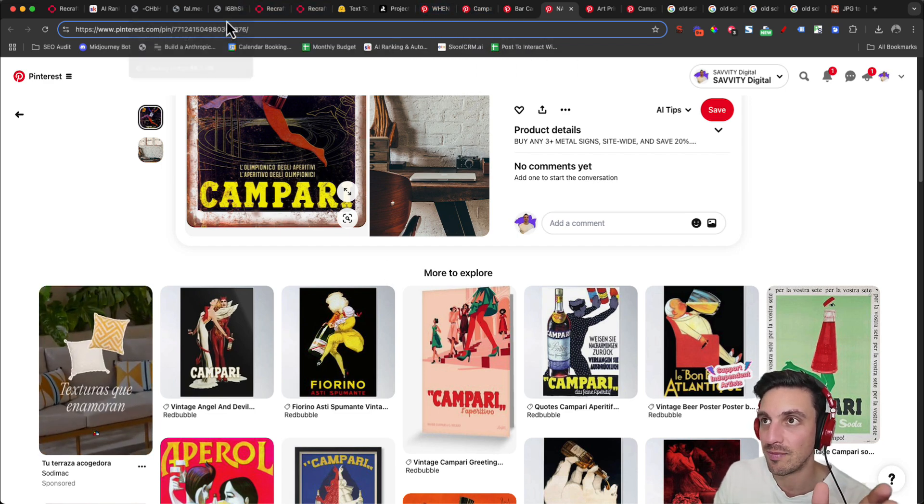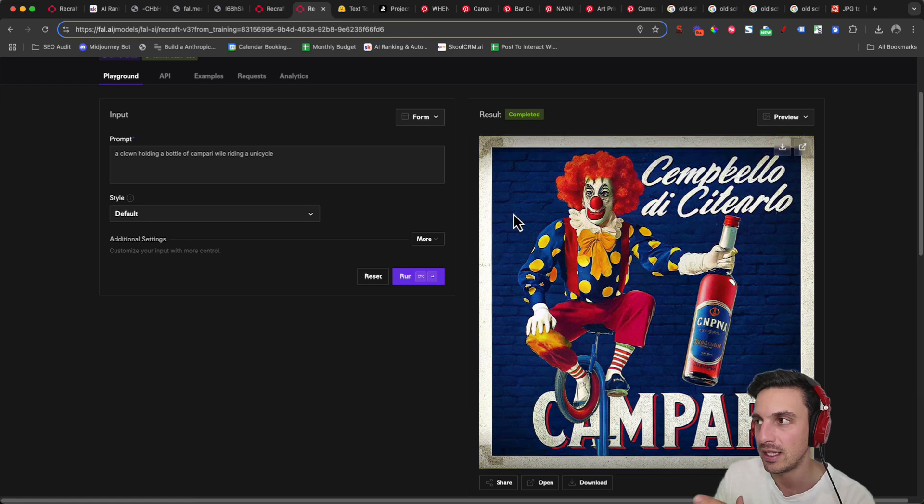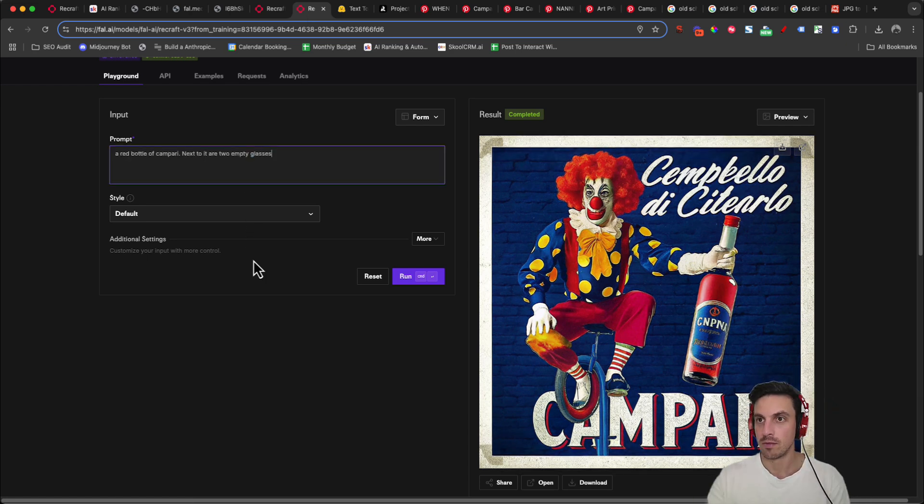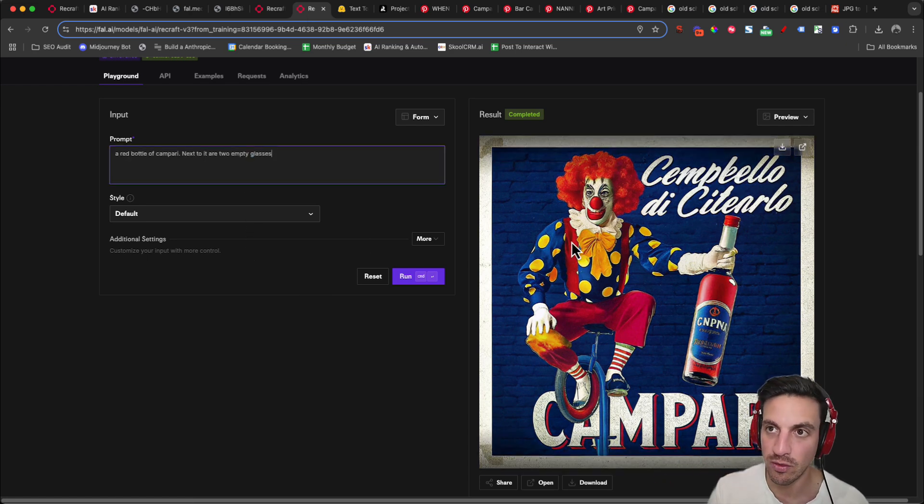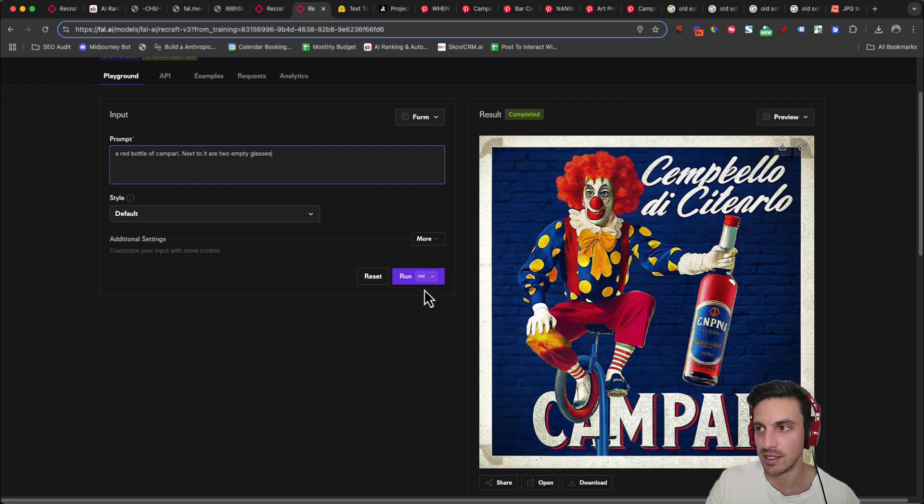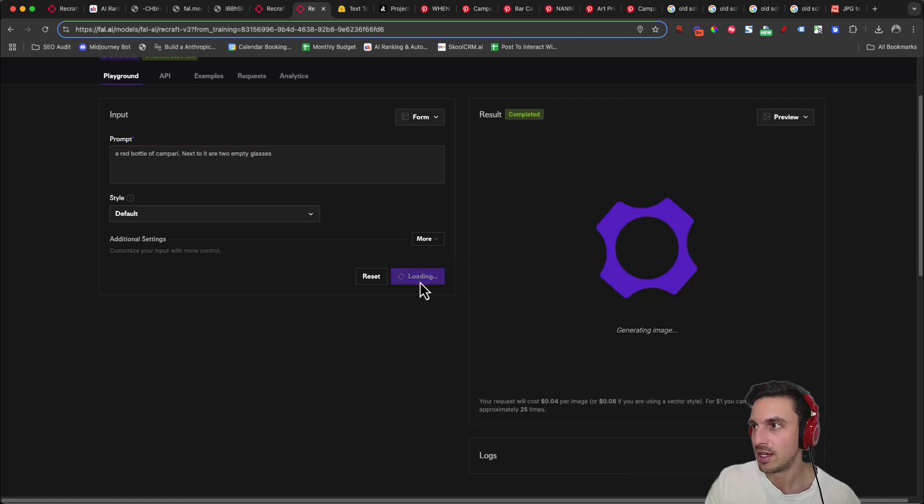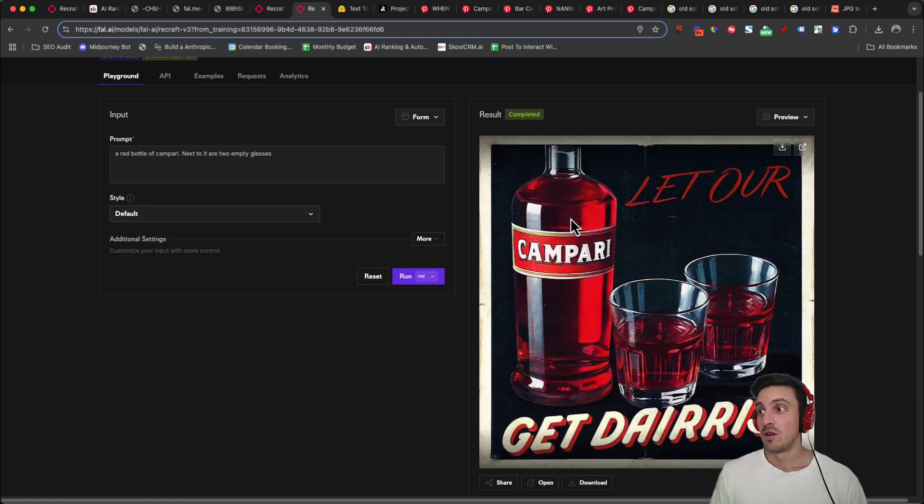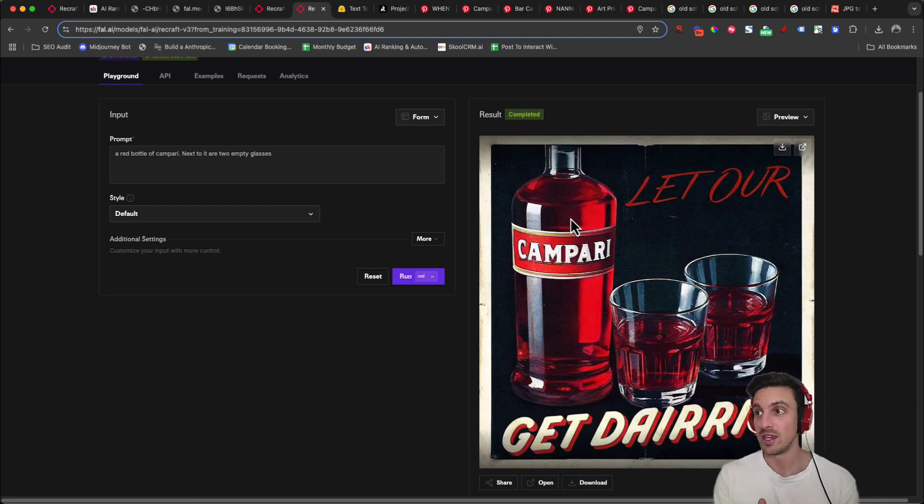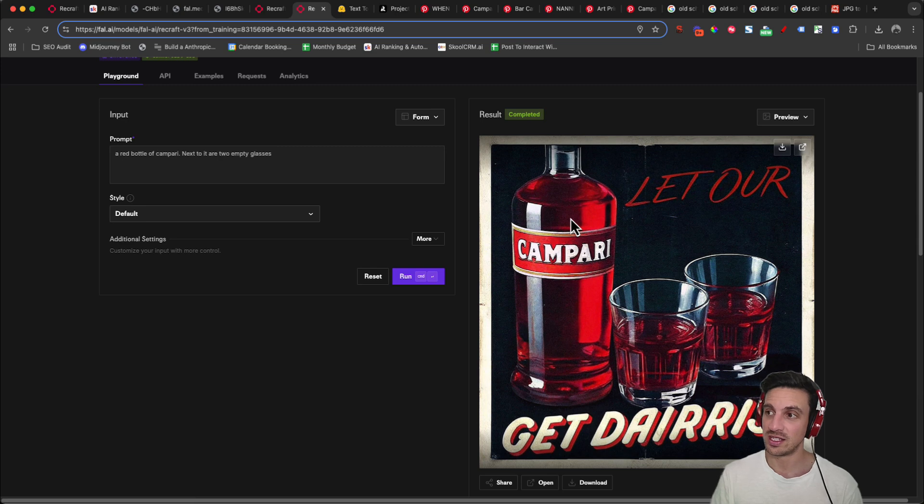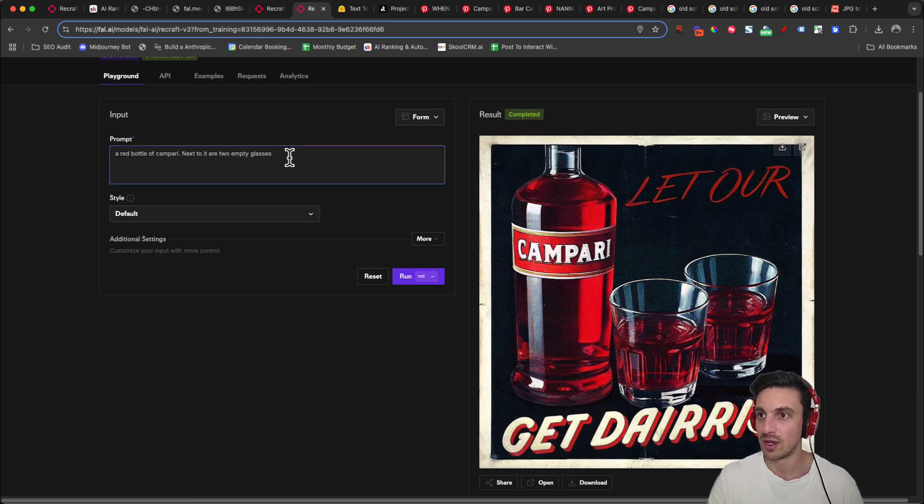So let's prompt it again and let's take the clown out of there. So I'm going to keep it a little bit more simple this time and say a red bottle of Campari next to two empty glasses and then see what happens. Let's take the terrifying clown out of there. Cool. Now we're really getting into this style of the image. That's awesome. So using this, it's got the Campari kind of logo right next to empty glasses.